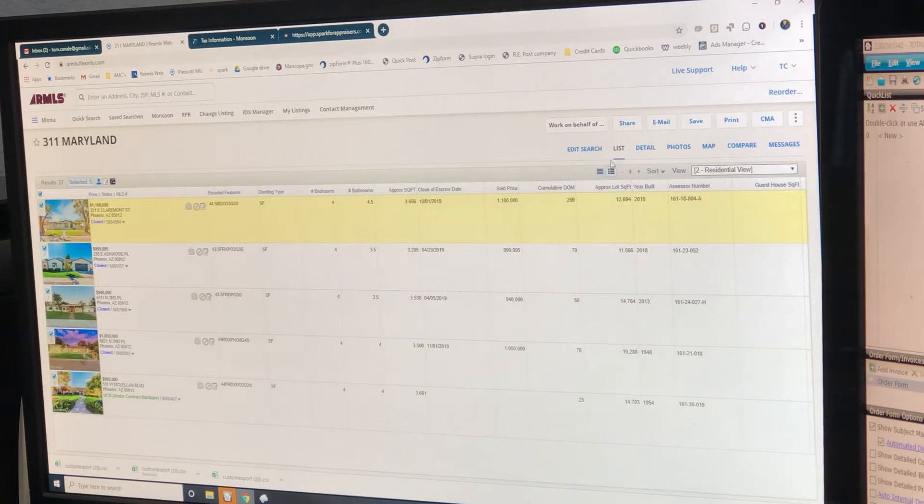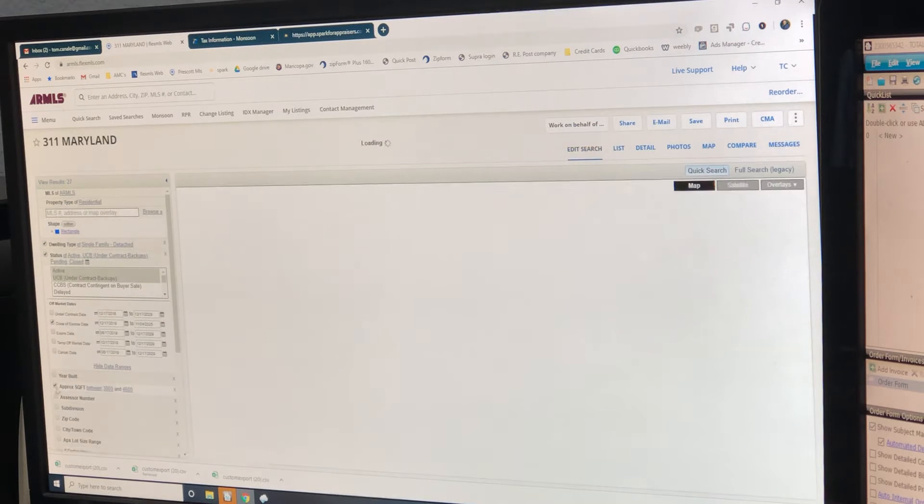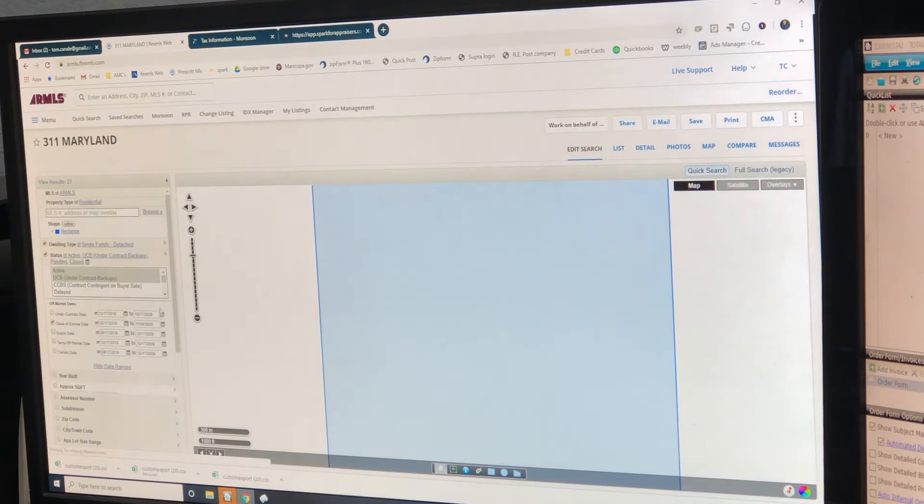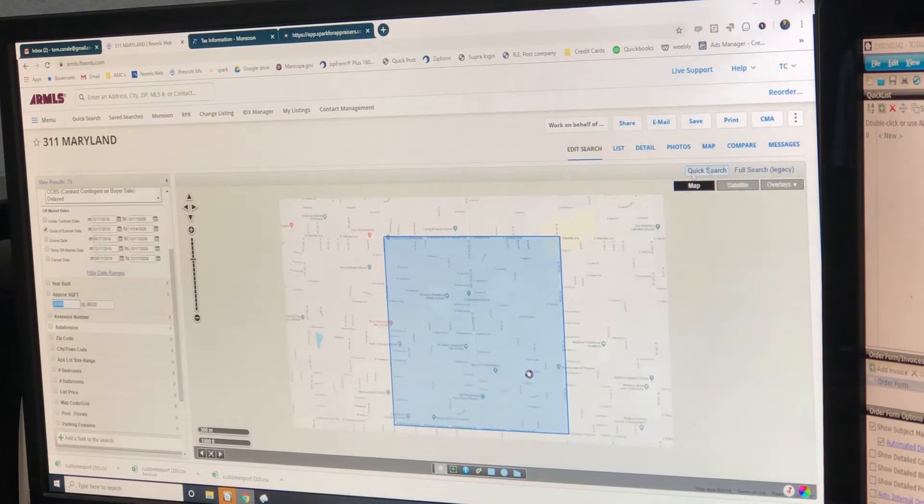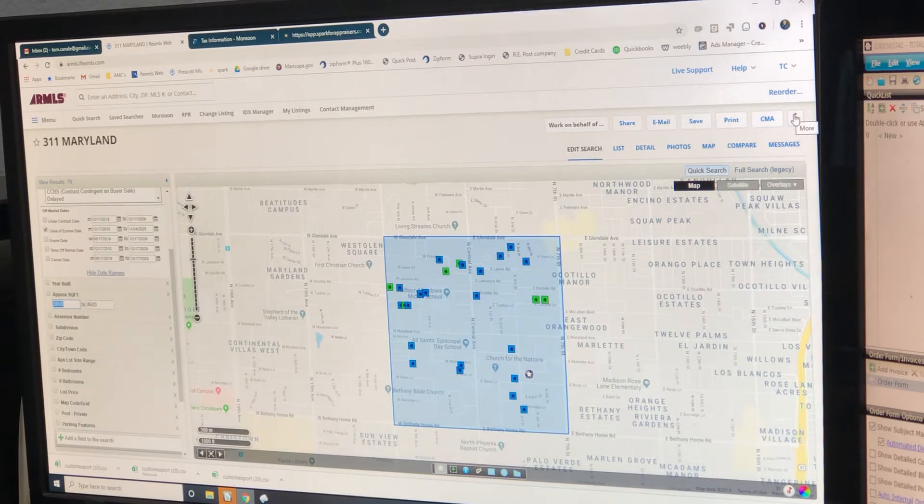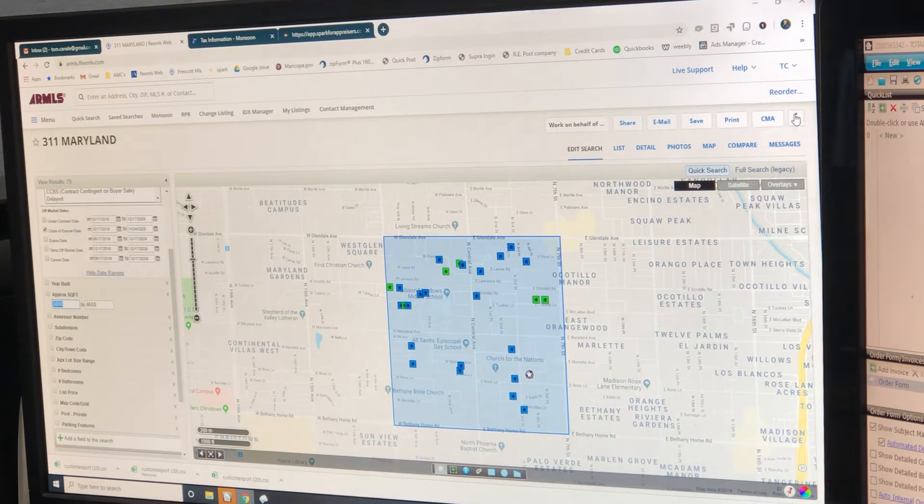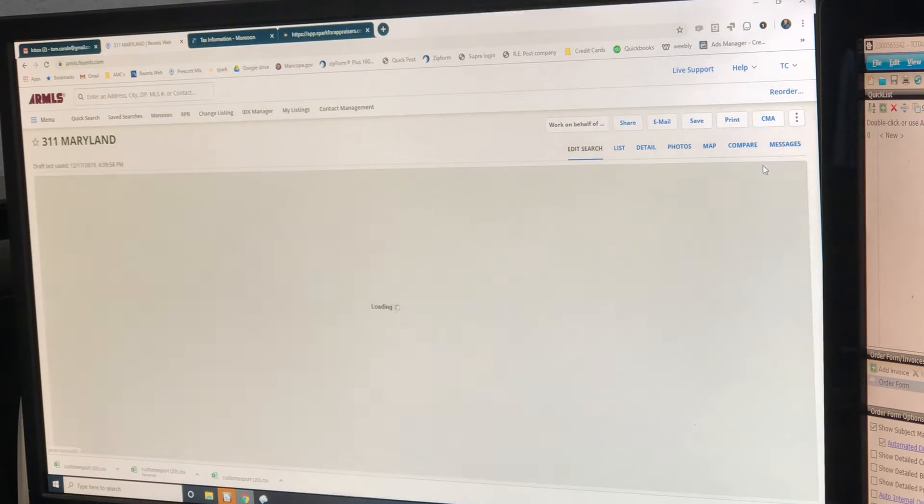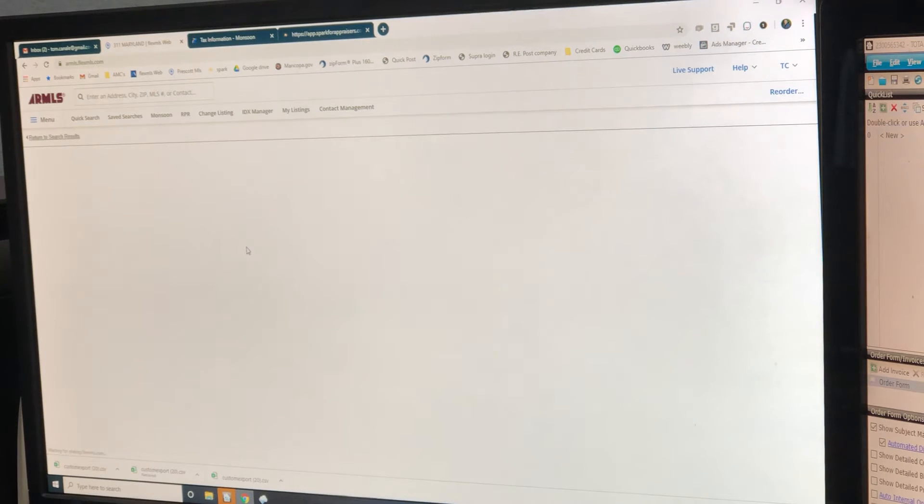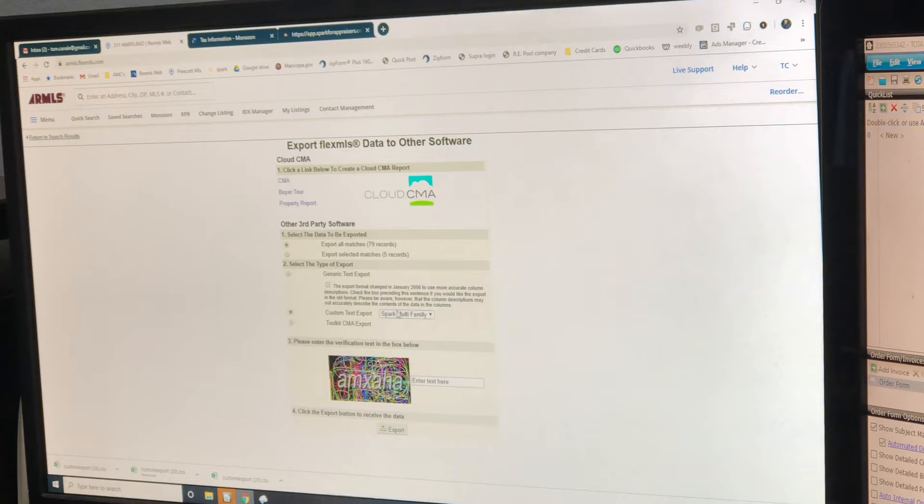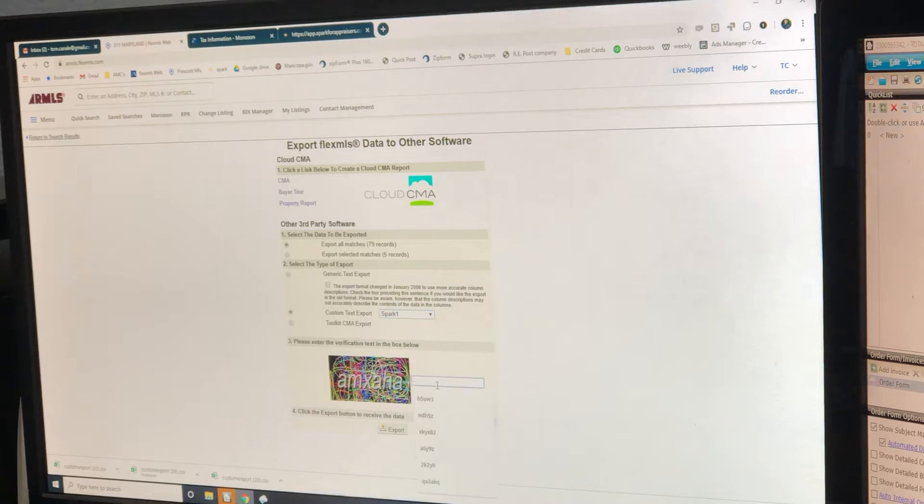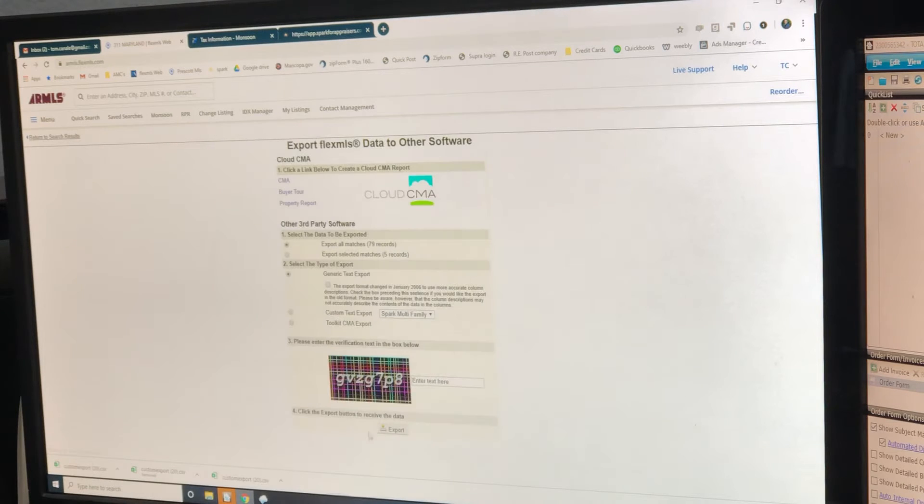I'm going to go back here. Edit search. Remove the square footage. We want all the sales. Overall market. Export. That number was 27. Now it's 79. That means we did it correctly. That's a larger number. Export that.